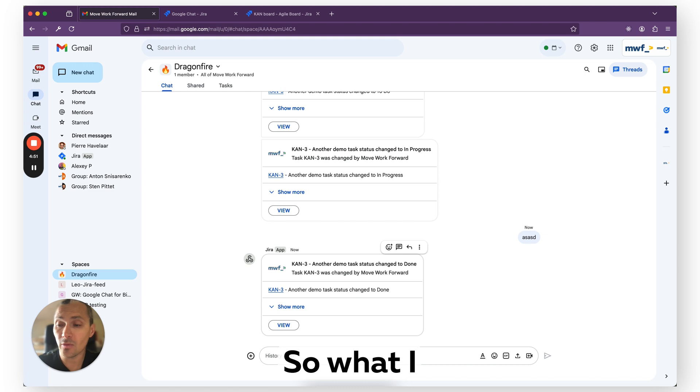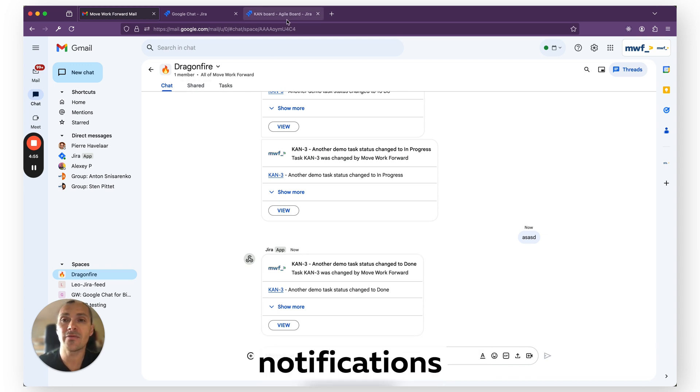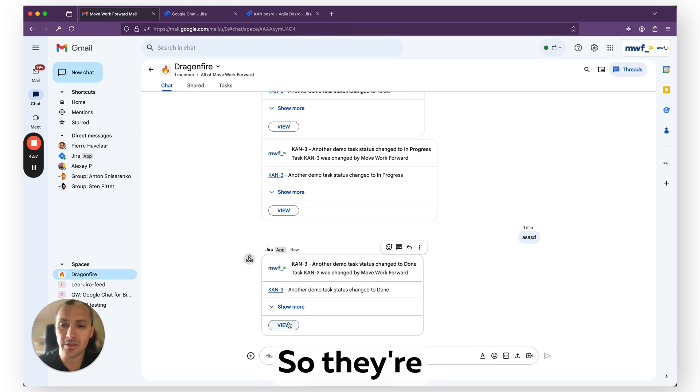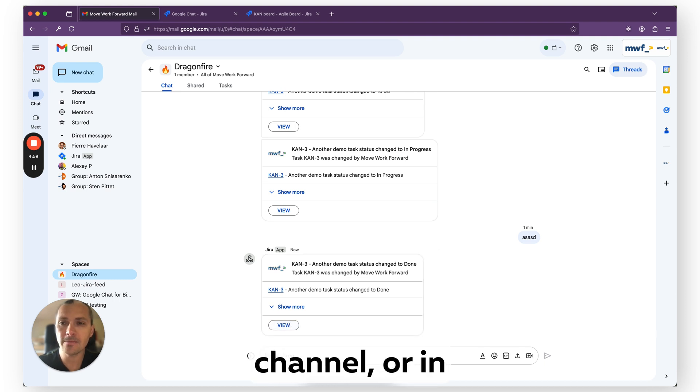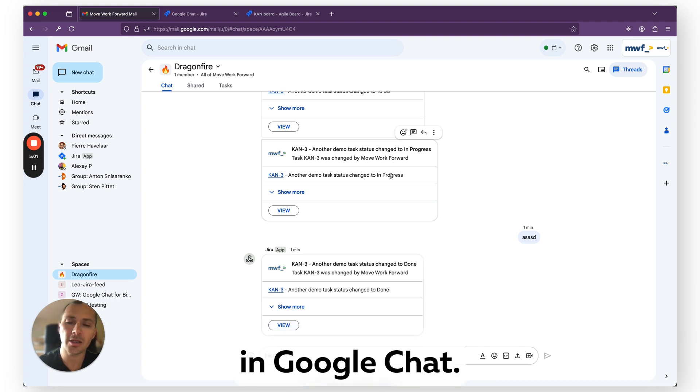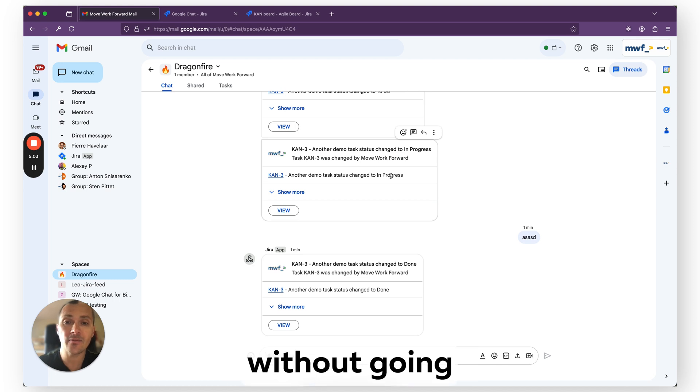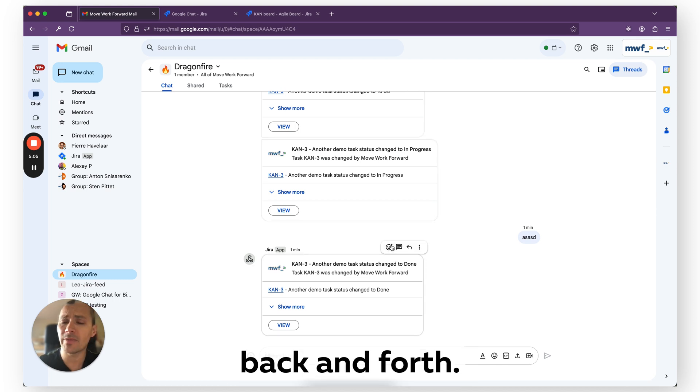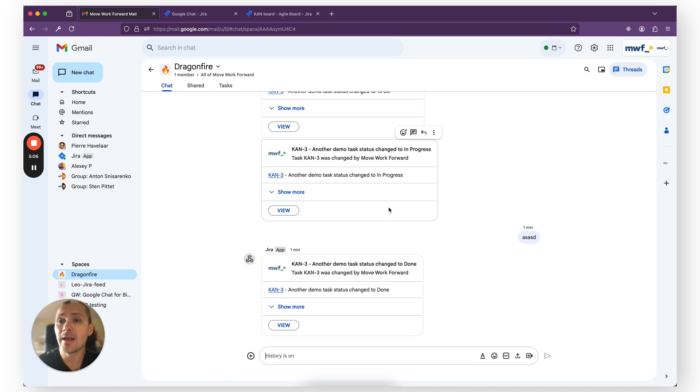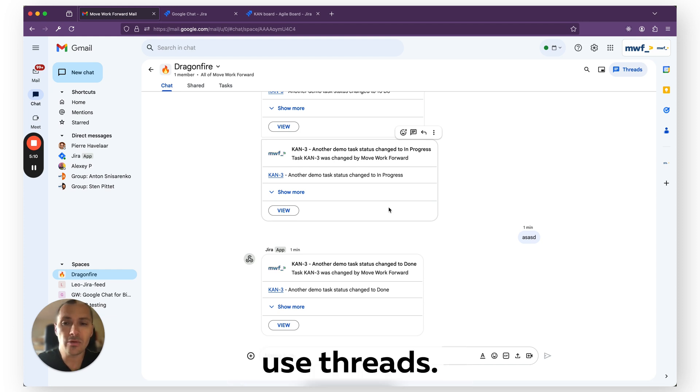So what I would recommend usually is to set up high priority notifications without threads, so they actually are the last in the channel, or in the space, as it's called in Google Chat, and you actually can see them without going back and forth. However, if there are some minor notifications like a relatively unimportant issue, you would use threads.